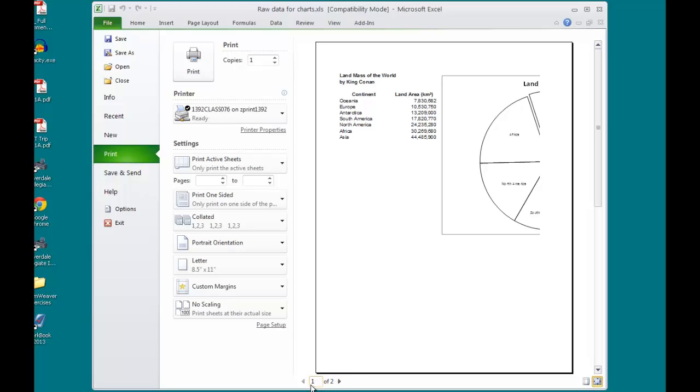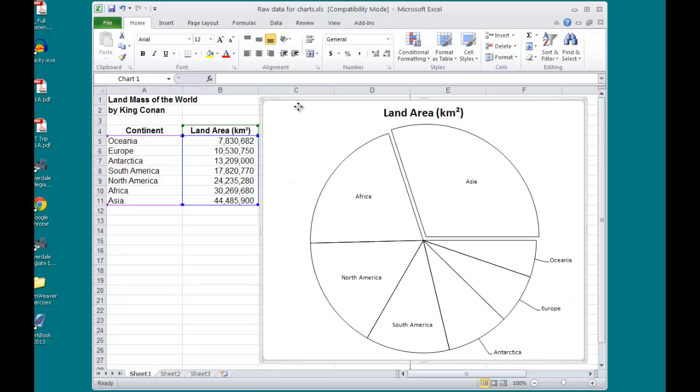I can see that here because at the bottom it says one of two, which I don't want. I don't want to waste paper. I want to bring that chart below the table,